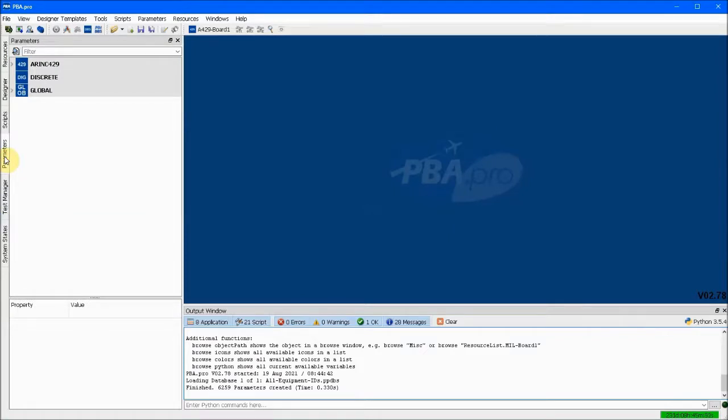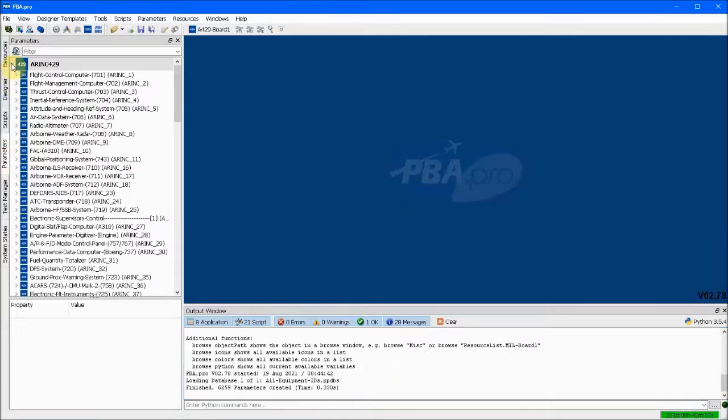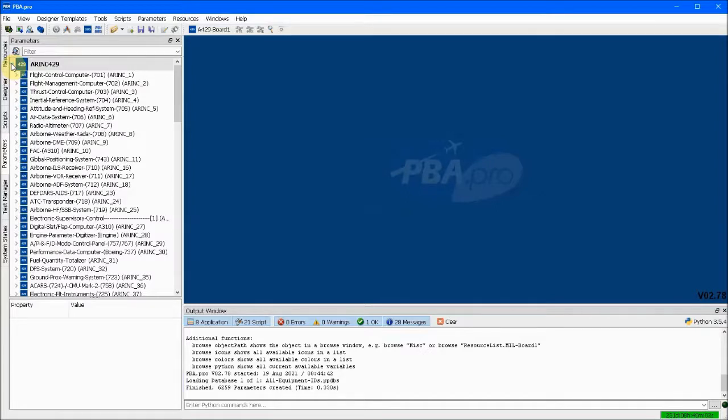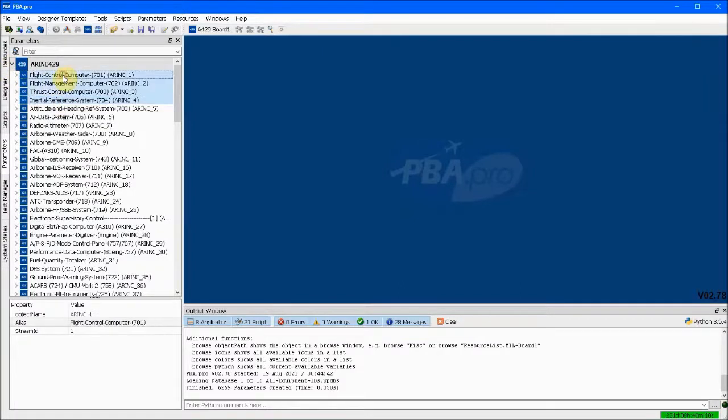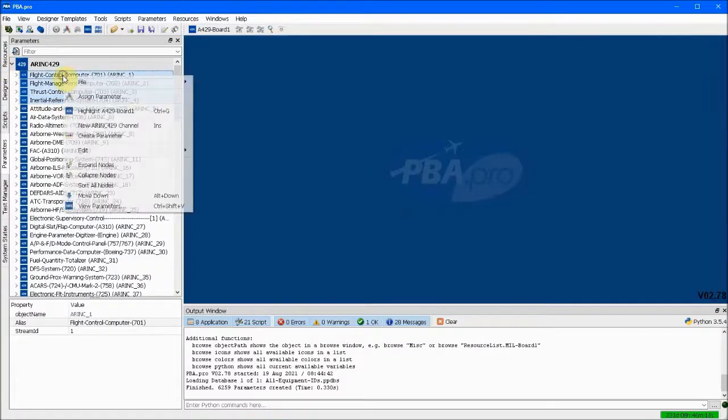Of course, this example can be tailored to include multiple labels from any equipment ID. We start by loading 6000 different labels for dozens of equipment IDs and then navigate to the parameters tab on the left edge of PBA Pro. Then we will snip out all the ones we are not interested in, which is all the equipment IDs except for 705.